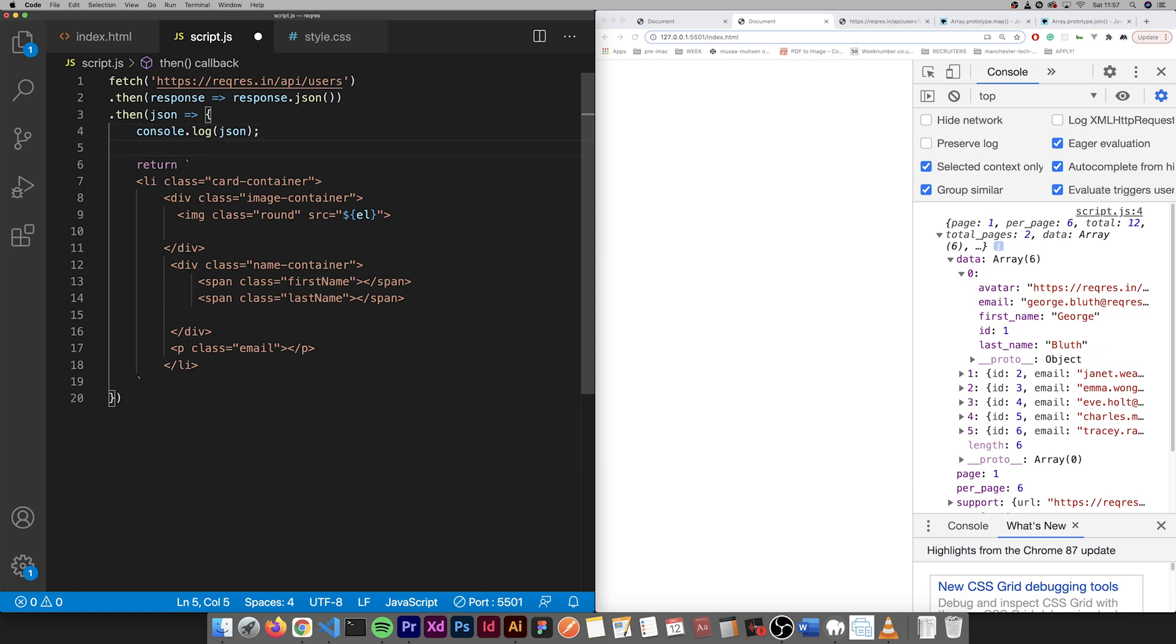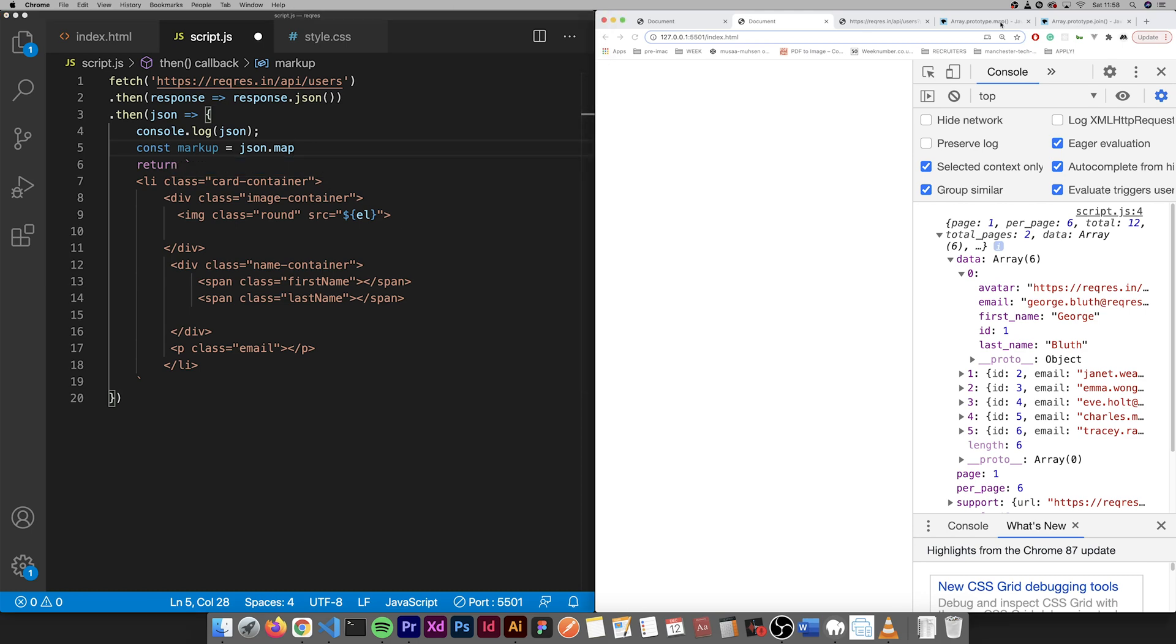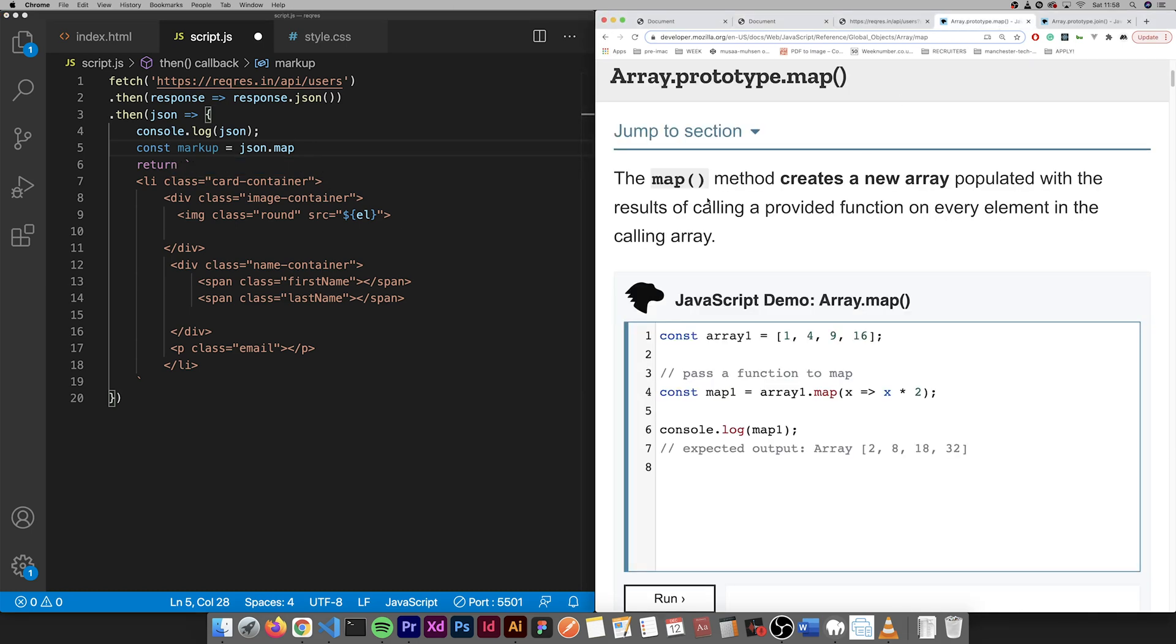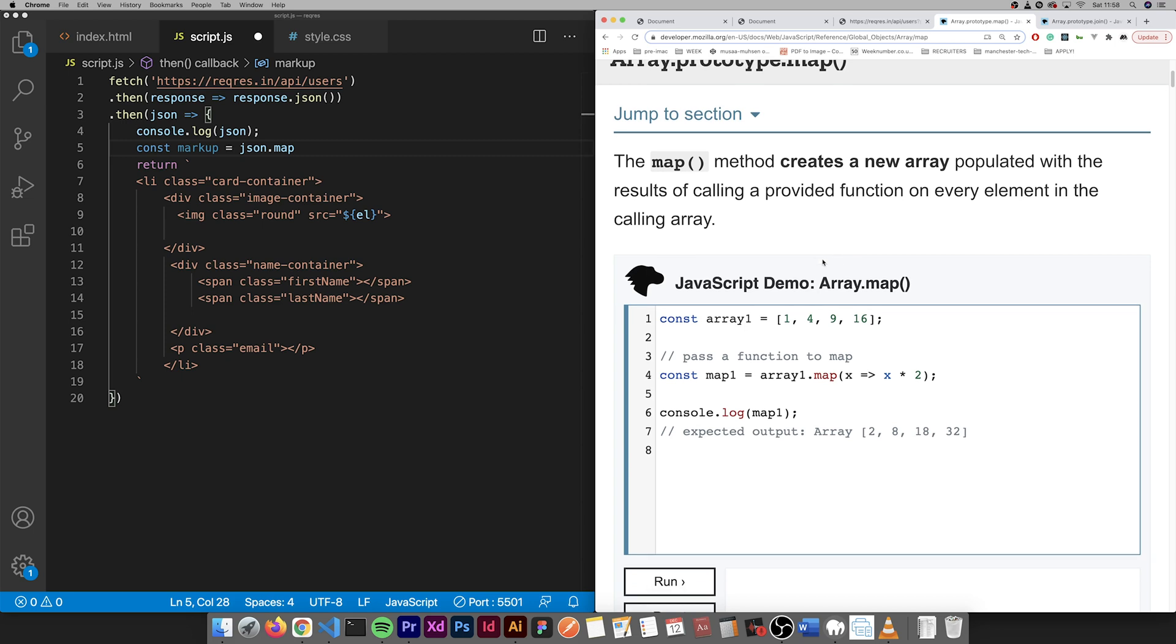Essentially what we need to do first is pull this using the map method. So we're getting this JSON here, this data, we're going to loop through it. The map method creates a new array populated with the results of calling the provided function on every element in the calling array.